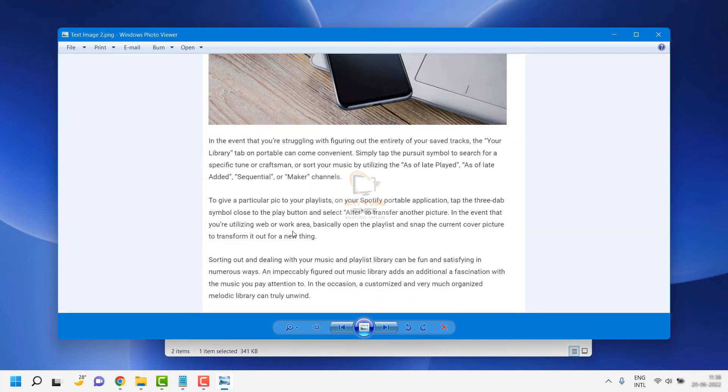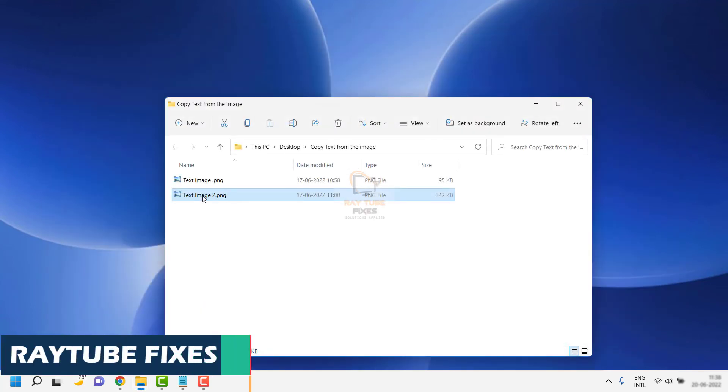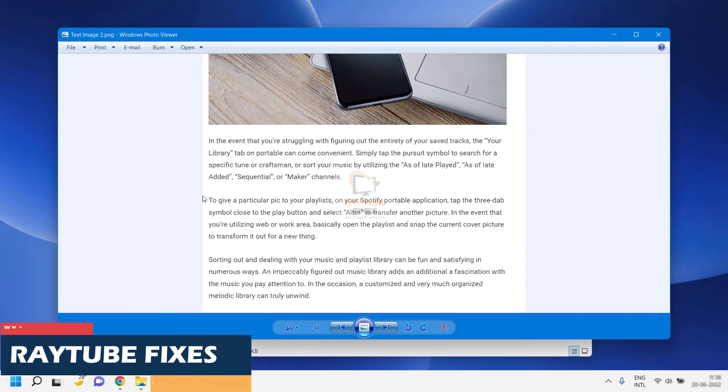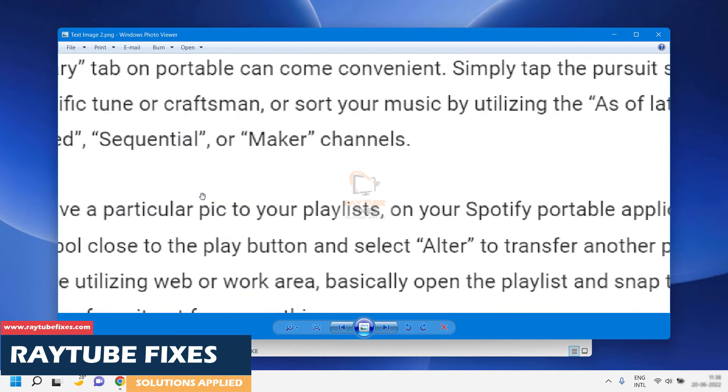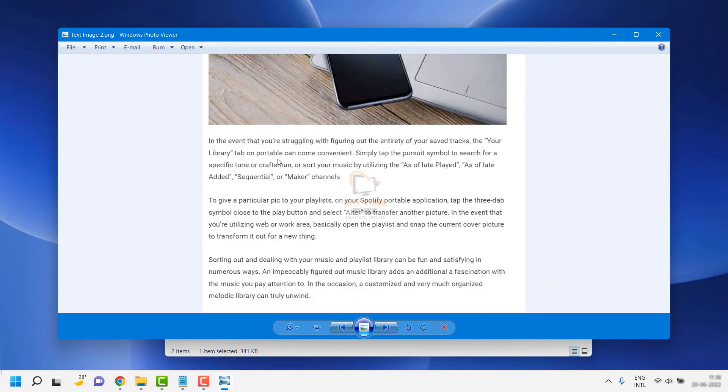This will open Windows Photo Viewer on your computer. Next time you try to open a PNG or JPEG file, you'll be able to open images in Windows Photo Viewer. This is how you can restore Windows Photo Viewer in Windows 11 or Windows 10.